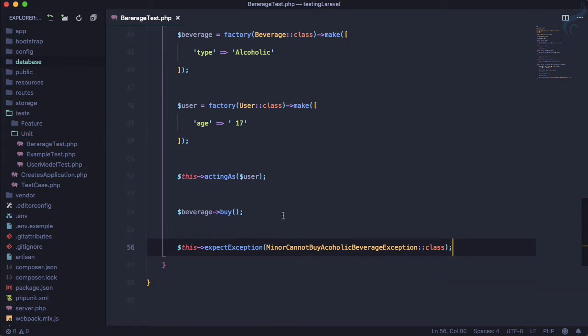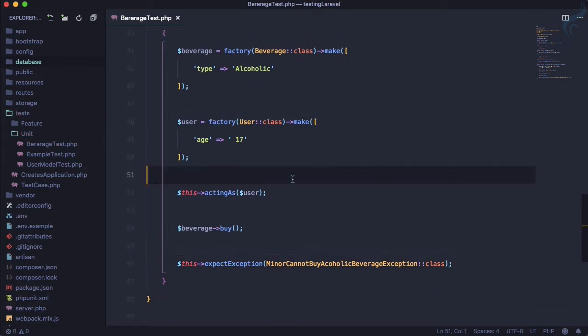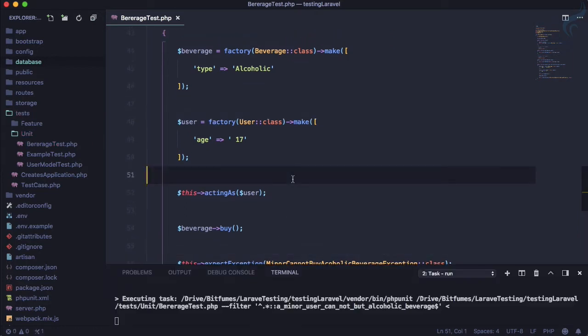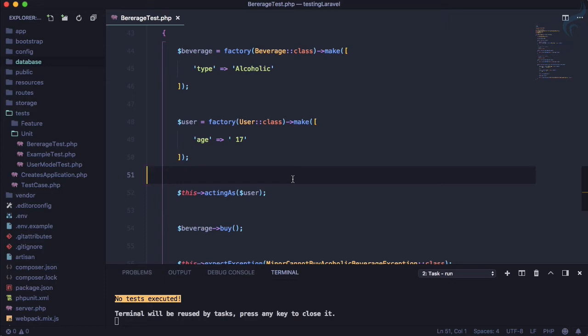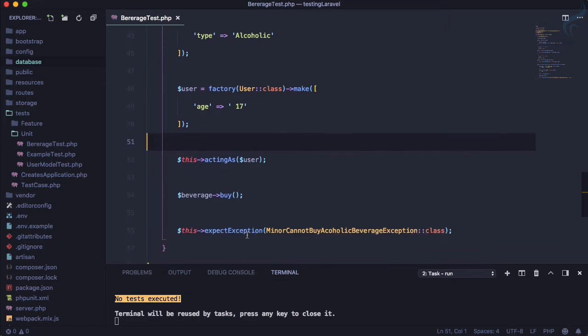The exception name will be MinorCannotBuyAlcoholicBeverageException — a little long one, but this has to be a class. The structure is done, so let's run the test.